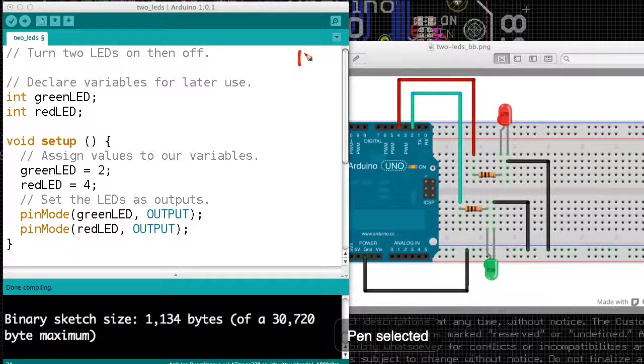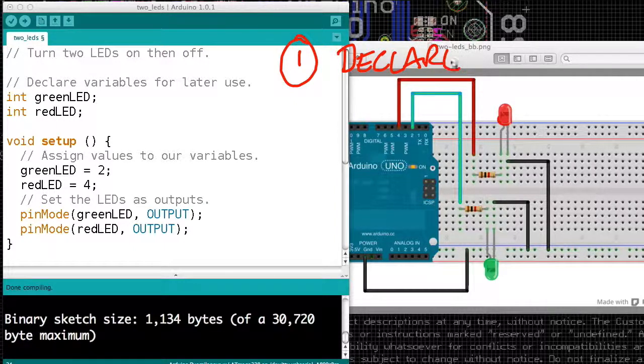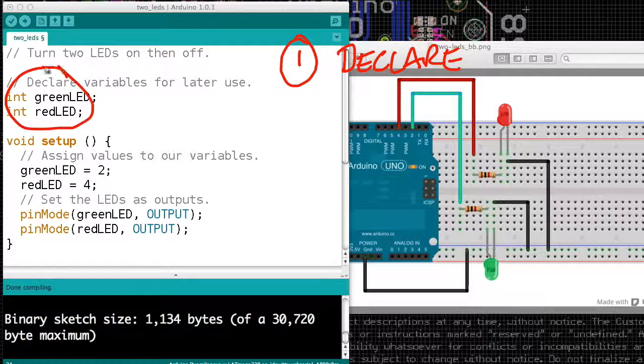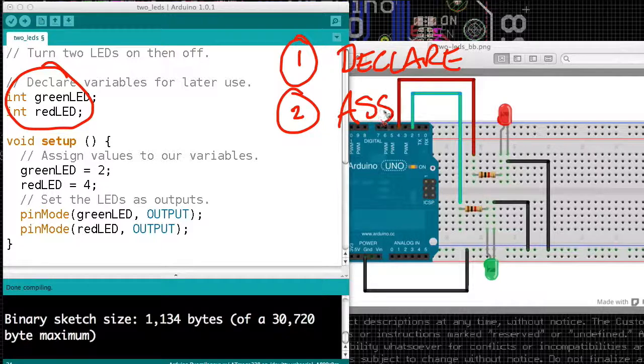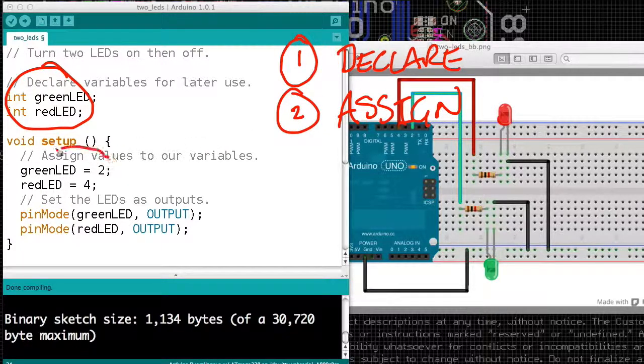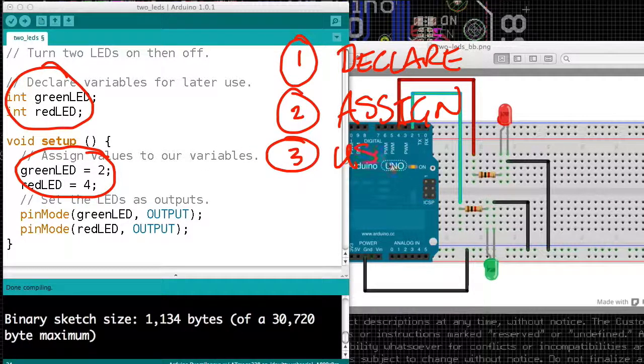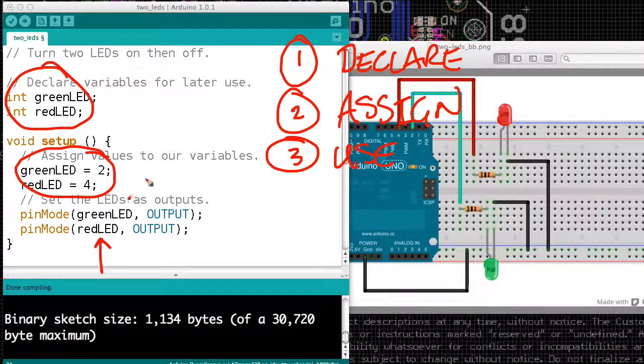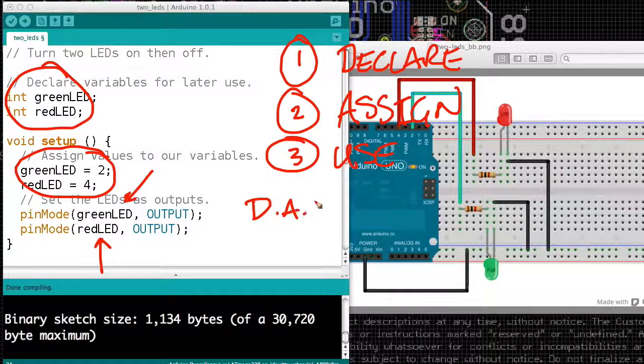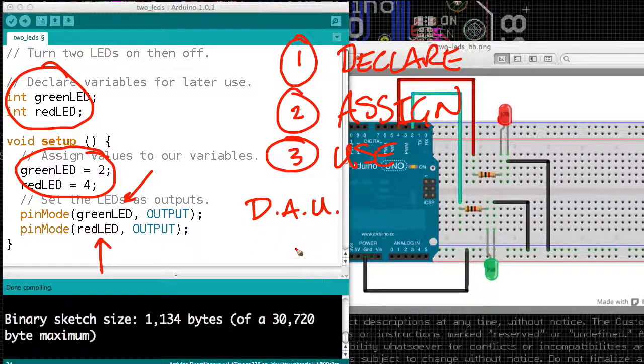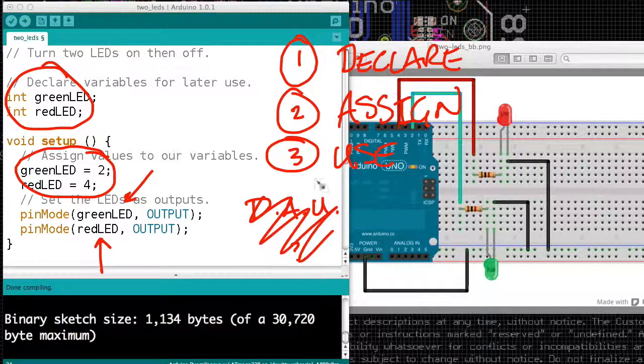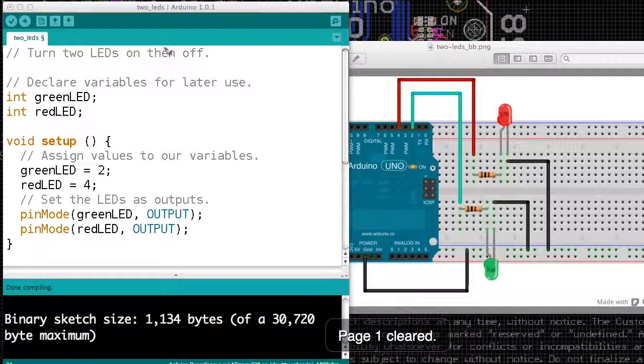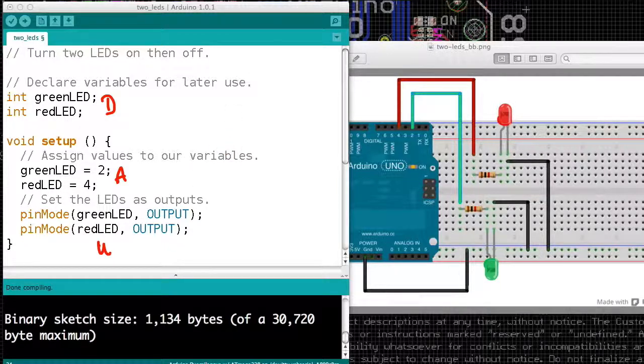So we first declared the names of the boxes we want to use. So we said, I'd like to have a box called green LED, and I'd like to have a box called red LED. Second, we assign values. That means we put stuff in the boxes. So we say green LED equals 2, or we want 2 in the box called green LED. And finally, we use the values. So we take those boxes that we've named and use them in our program. So that's the DAO method. Well, all right, it's a bad acronym. My bad. But we declare, we assign, and we use. And you have to do those three steps in that order.